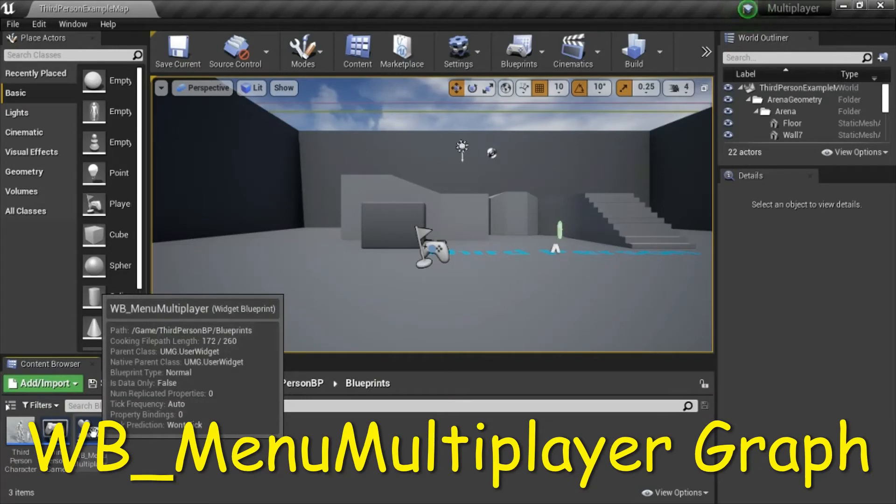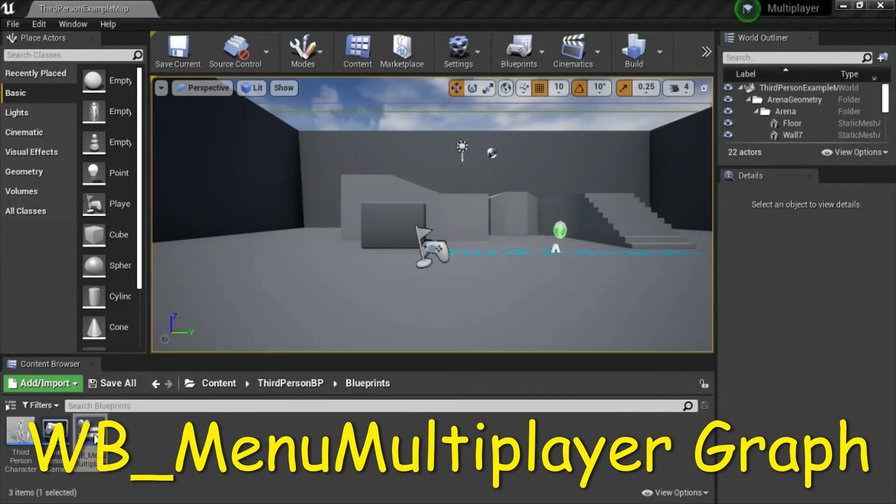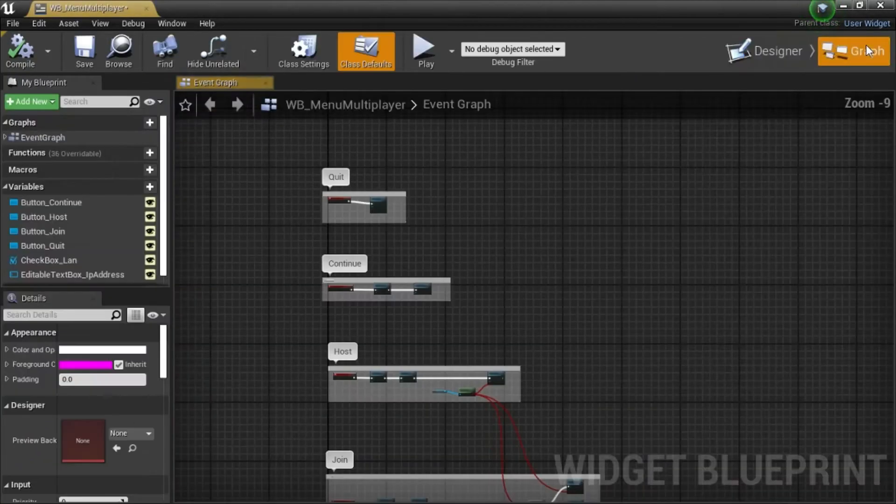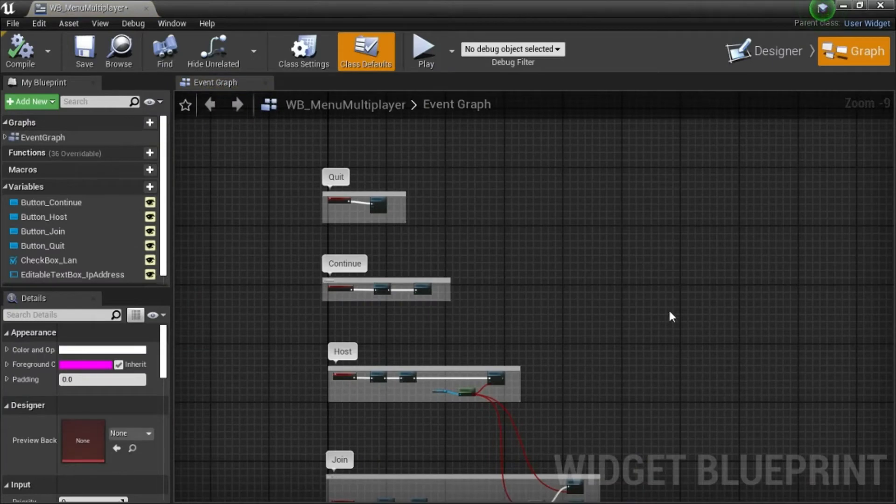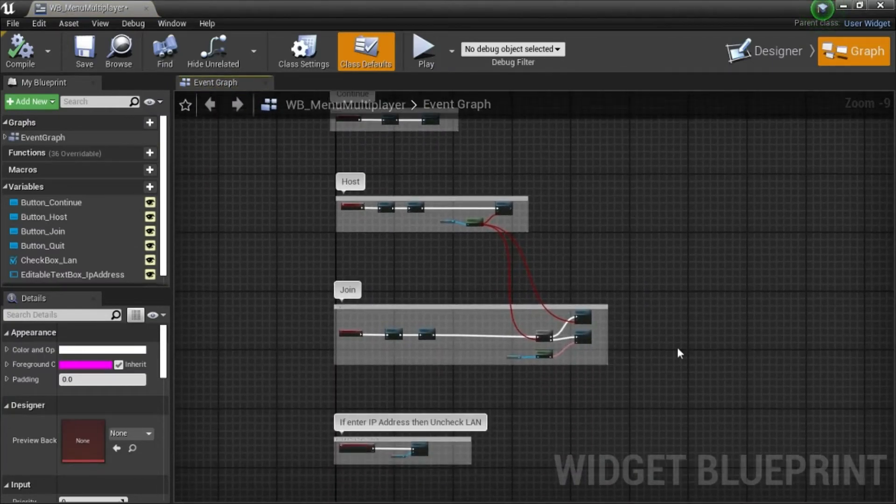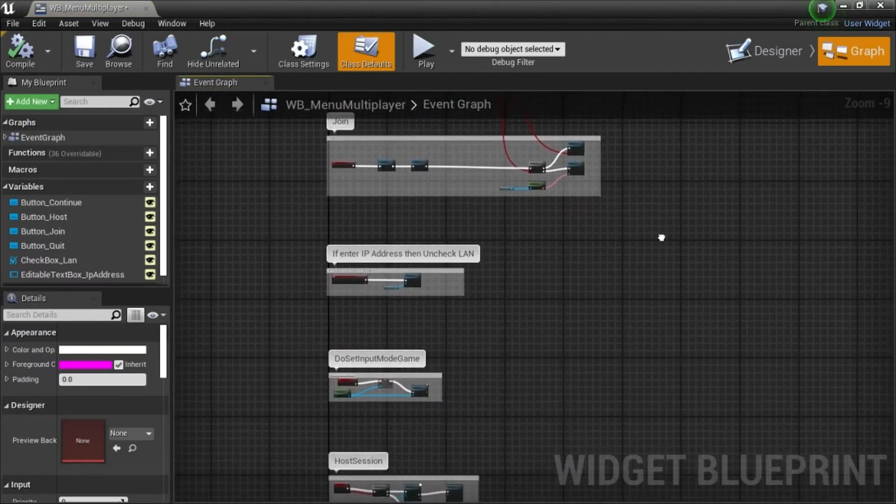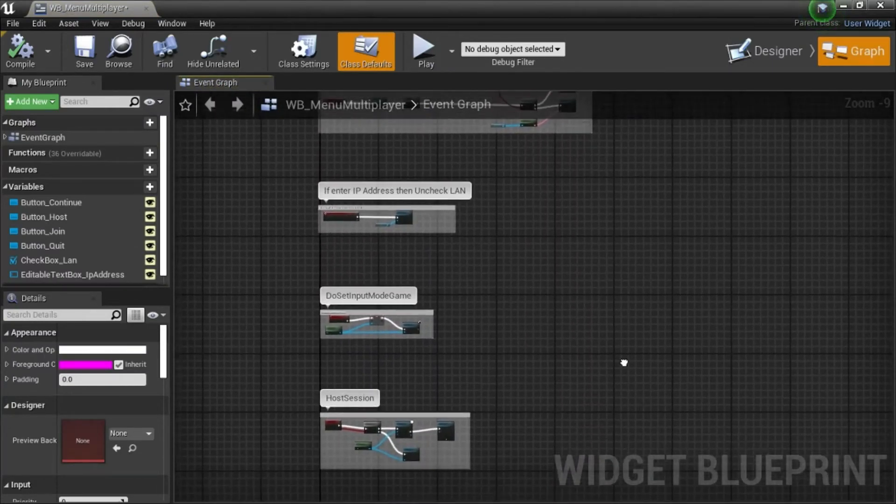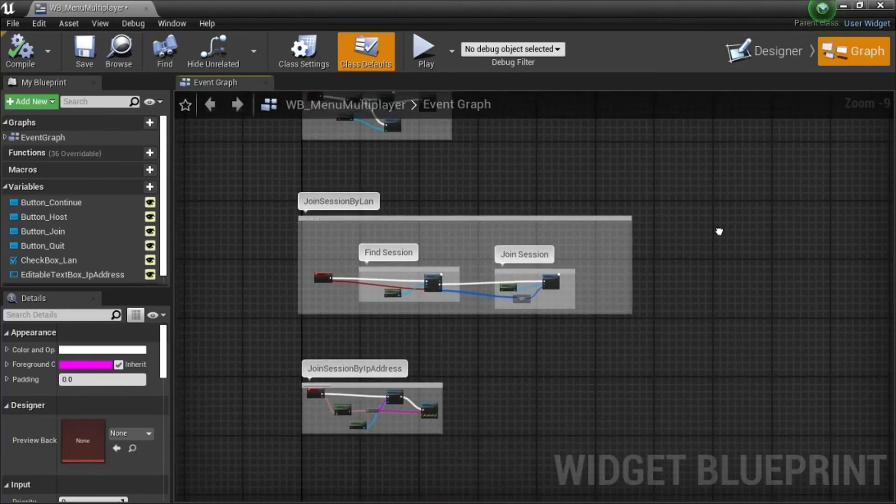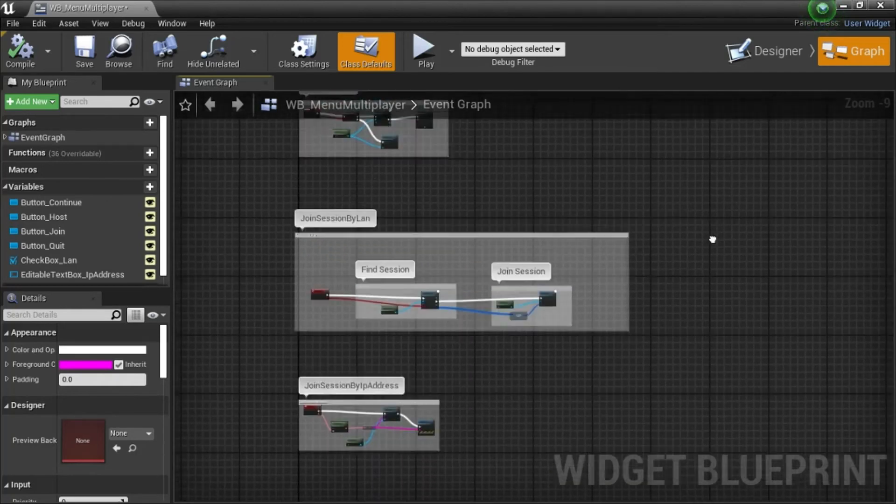Double click WB menu multiplayer. Go to graph. I'm going to show how to program all of these blueprints.